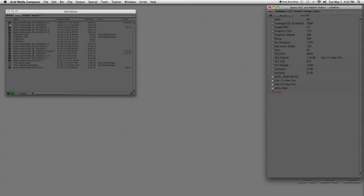It's really important to always duplicate your sequences. That way you can always step back to a previous cut if you're not happy with what you're working on. So let's open up a sequence bin.